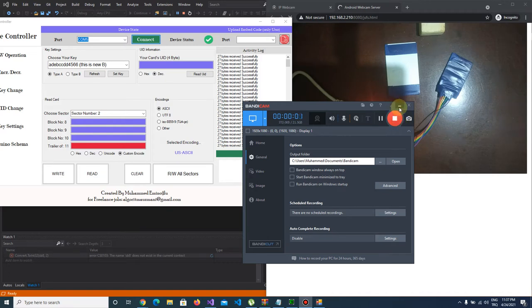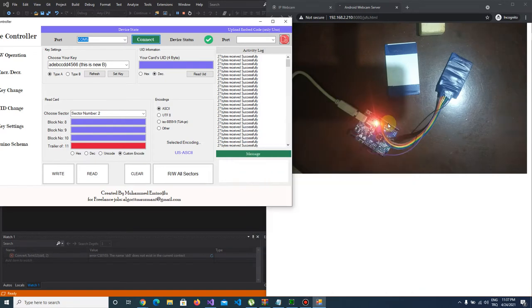Hi everyone, today I am going to show you how you can change your MIFARE cards key.